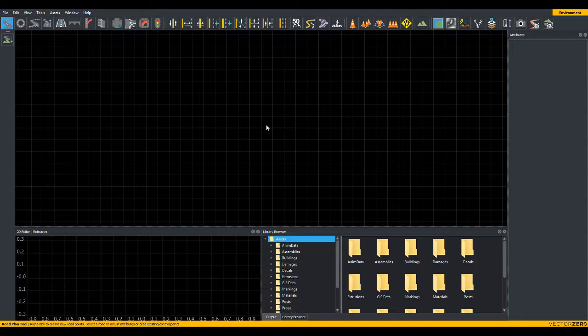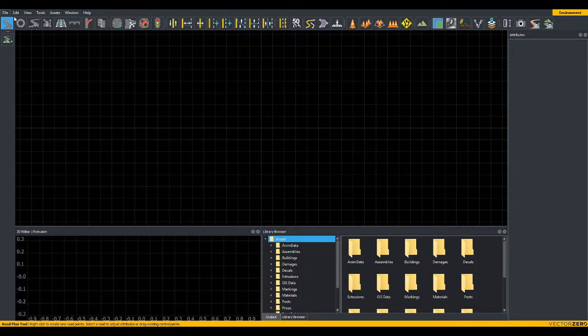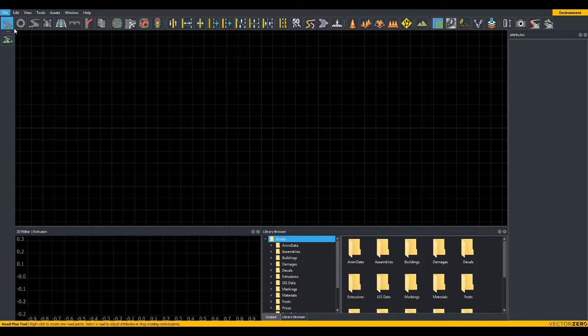Interactive control of the camera is possible at any time within any tool by pressing the Alt key and using the mouse. To get started, let's familiarize yourself with the camera. We'll do so by opening a basic scene to move around in. To do this, go up to File, Open Scene, and select Sample 1.